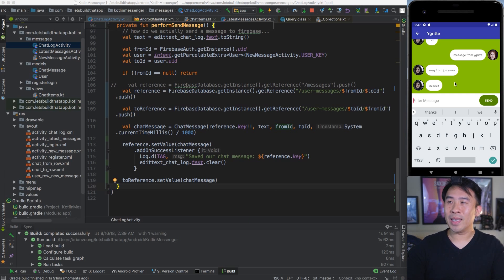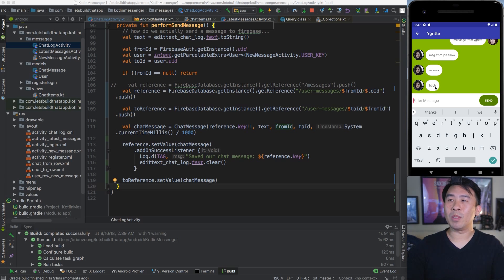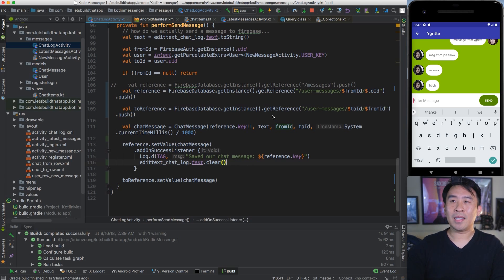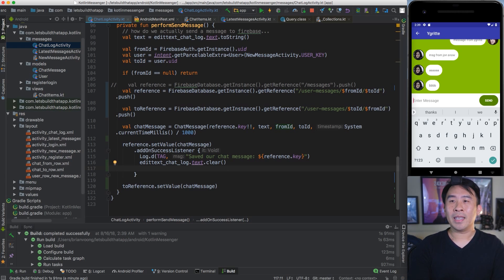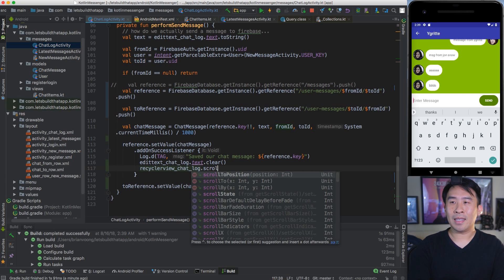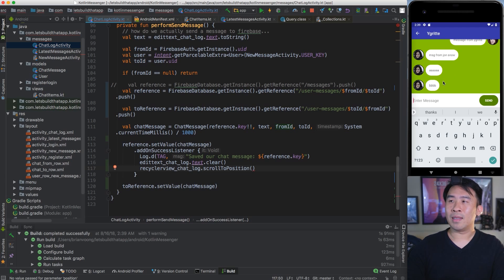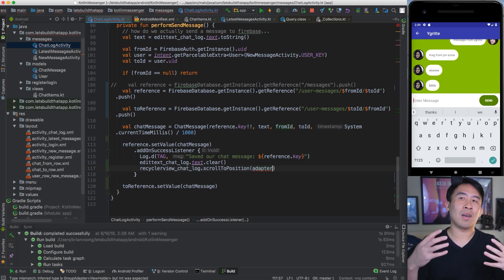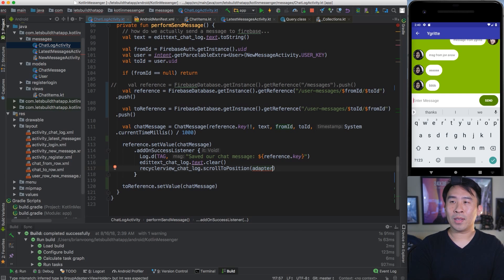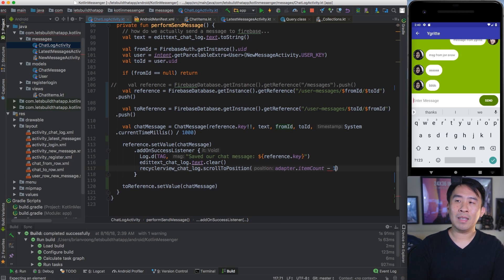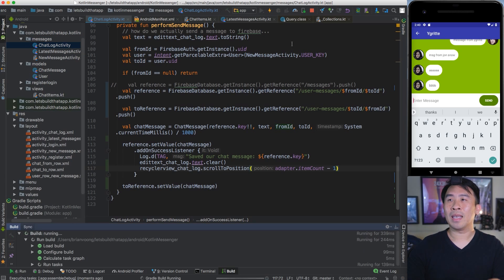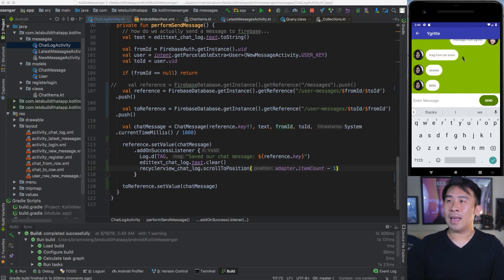One last thing you can do is to automatically scroll to the very last message whenever you hit the send button. You actually want to see the new message whenever you click that button, and that's pretty easy to do. Head back into the code and after the clear, you can say recycler view chat log and scroll to position. The position of your message is at the very end, and the way to get the last position is to say adapter dot item count and use minus one. Let me quickly reload this inside of my app - scroll up to the top, say CCC, hit send, and you'll see that the message just sent automatically shows up at the very bottom of our recycler view.